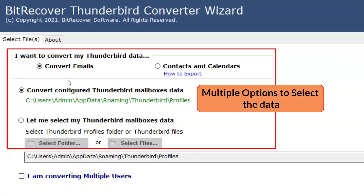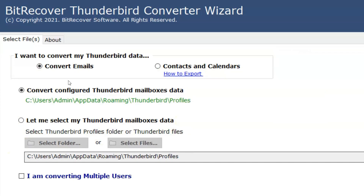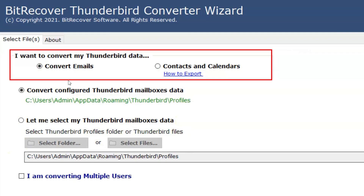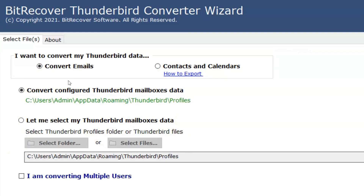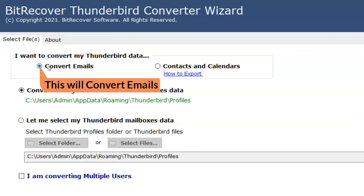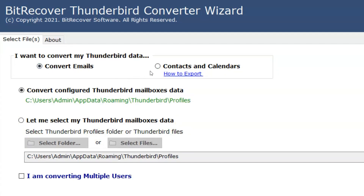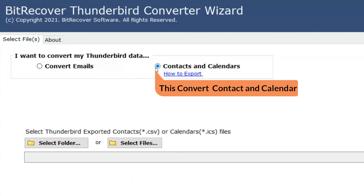Here we have multiple options to select the data. If you want to convert the data of Thunderbird, move to the option 'I want to convert my Thunderbird data'. This option provides two more options: convert emails, if the user wants to convert emails directly, and select contacts and calendars, if you want to convert contacts and calendars.